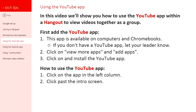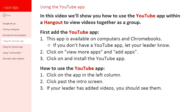Once you've done that, you click past through that intro screen. If your leader has added the videos, you should see them.